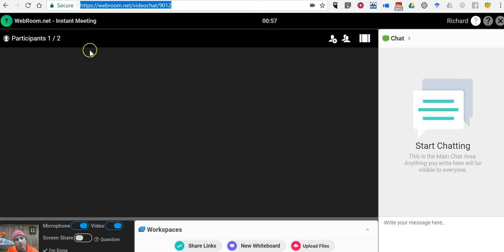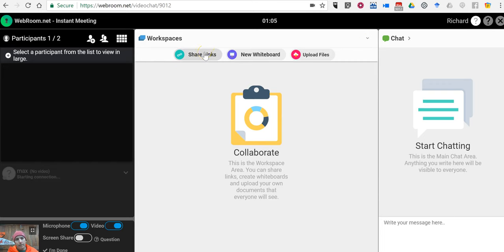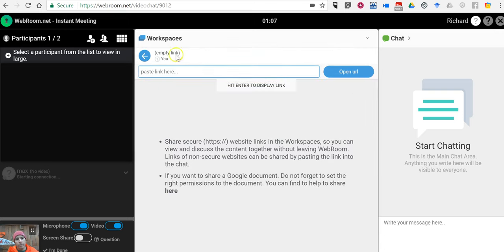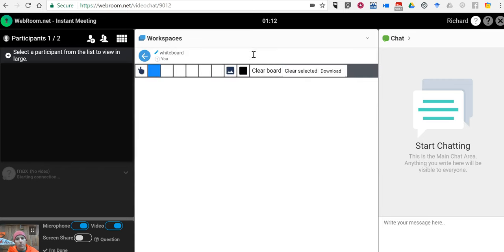Let's switch the view here. This is where we can add in links to share. We can also upload files to share. We can also turn on a whiteboard and use a whiteboard for drawing.